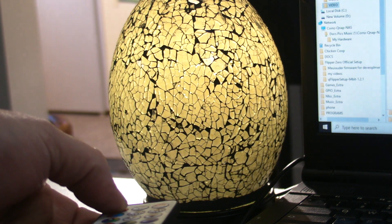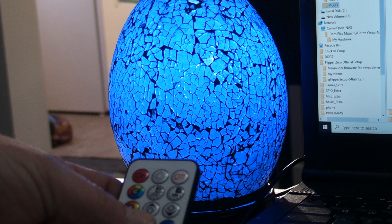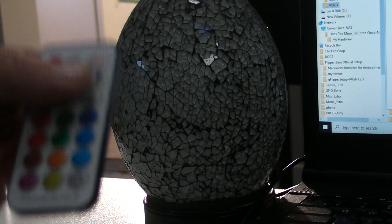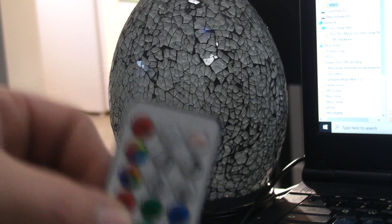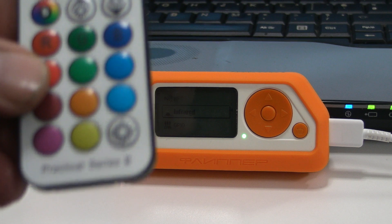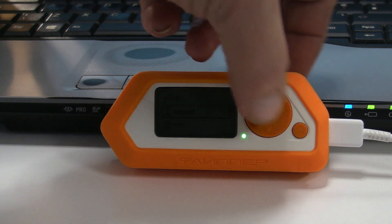We can change colors, make it cycle between colors, adjust the brightness, etc. We're going to teach the Flipper Zero the on command. Obviously you can program every button, but just for speed we're just going to teach it the one command. It's a Praktiker series RGB bulb that came inside this lamp.